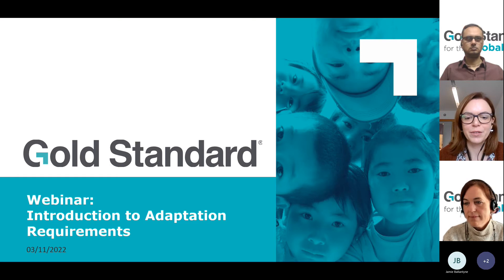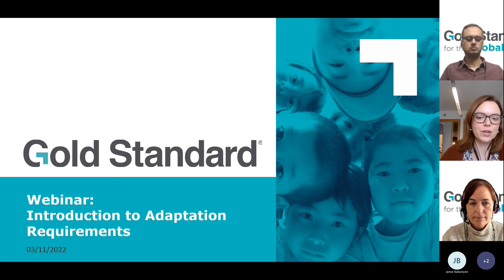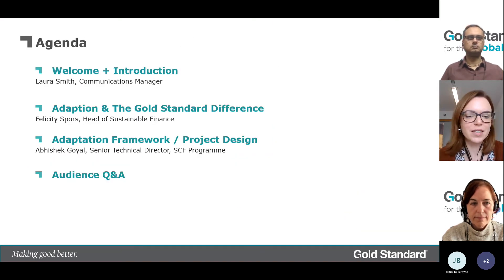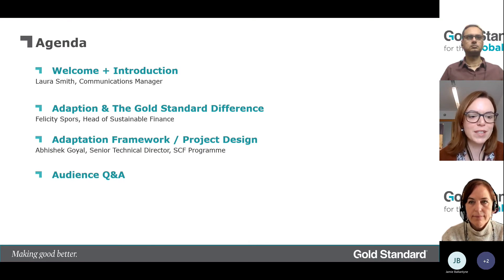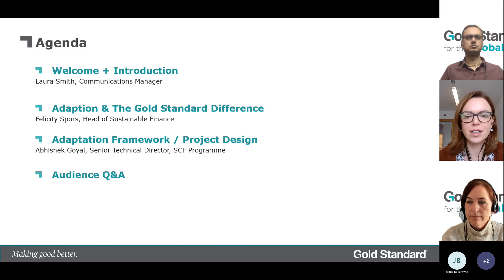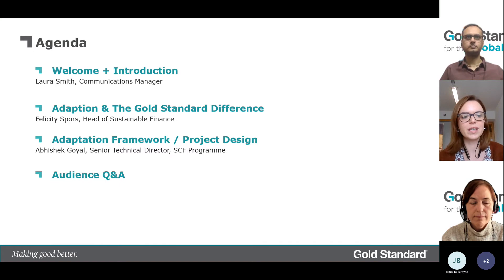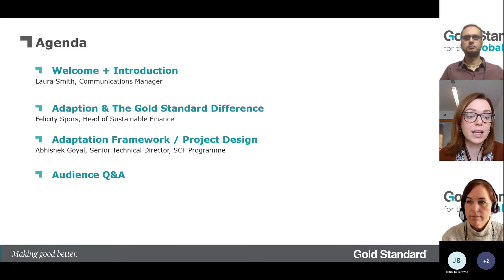I'm going to give you a quick rundown of the agenda for the next hour. First, I'll start with a brief introduction before handing you over to my colleagues Felicity Spores and Abhishek Goel. They'll talk to you about Gold Standard's take on adaptation and our recent initiatives, and they'll be answering your questions at the Q&A towards the end. Please feel free to pop any questions into the chat as we go along.